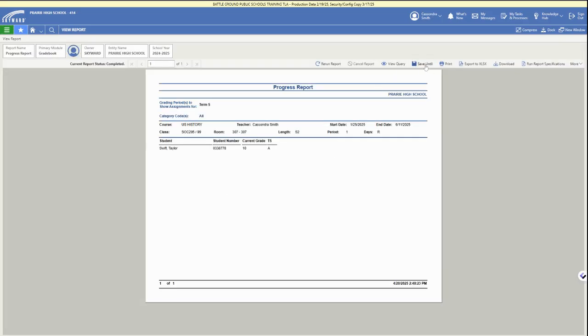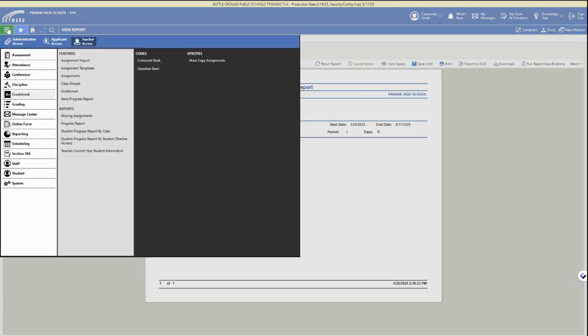We only have one student in our demo account, but it will have your full class list if you run this version of the progress report. In the upper right are download and save options.